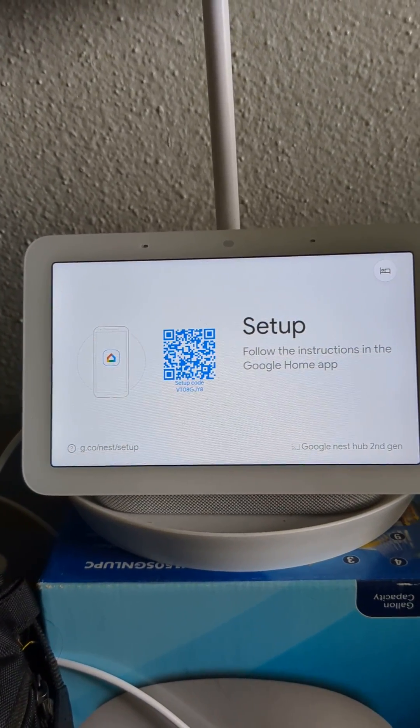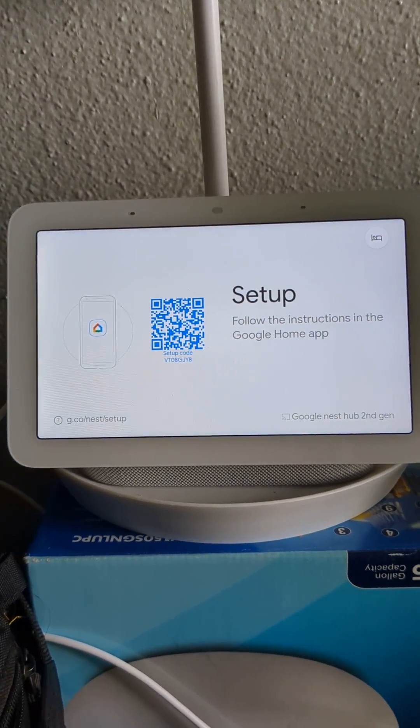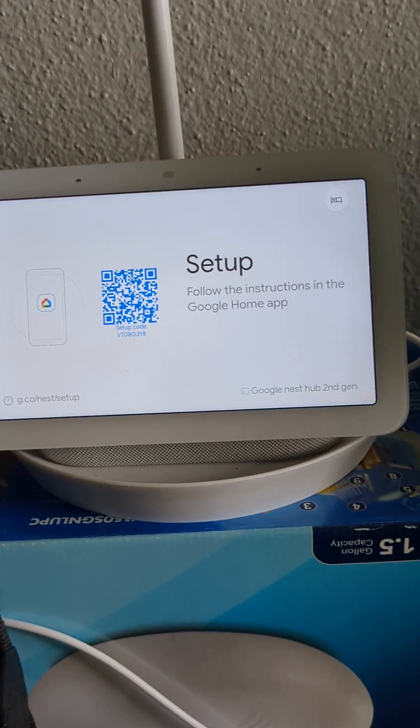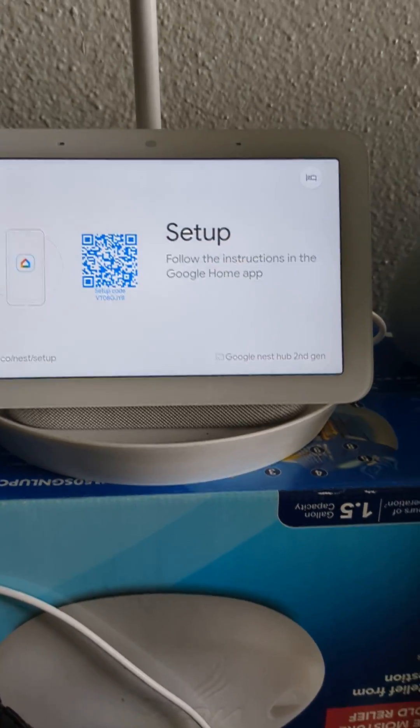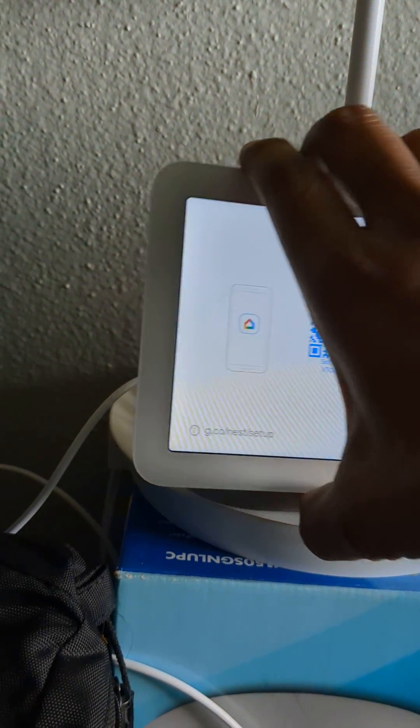Hello friends, how are you? Today we're going to see how to reset this Google Nest Hub second generation. So on the back side, right, when you turn to the back side...